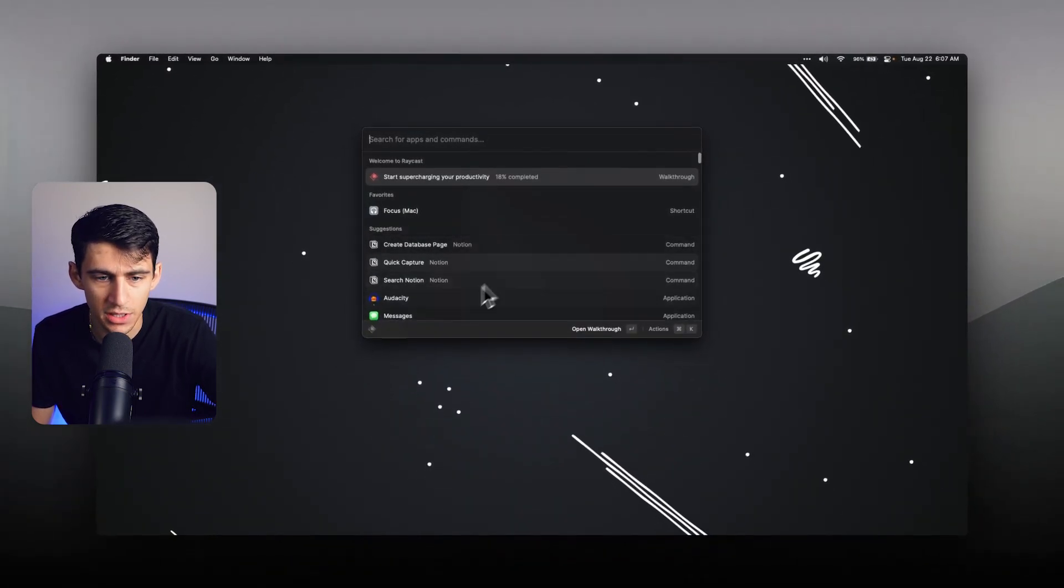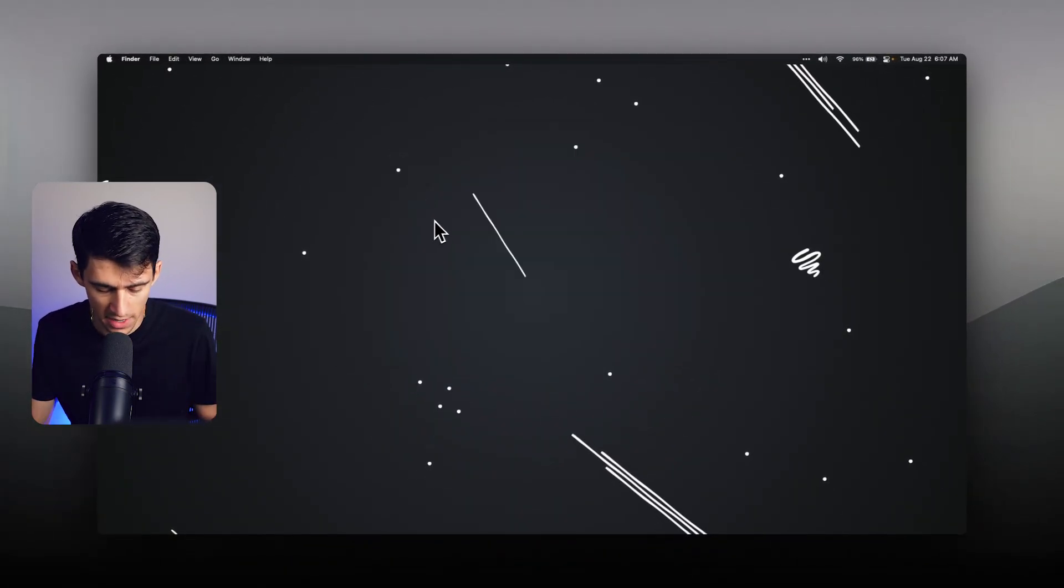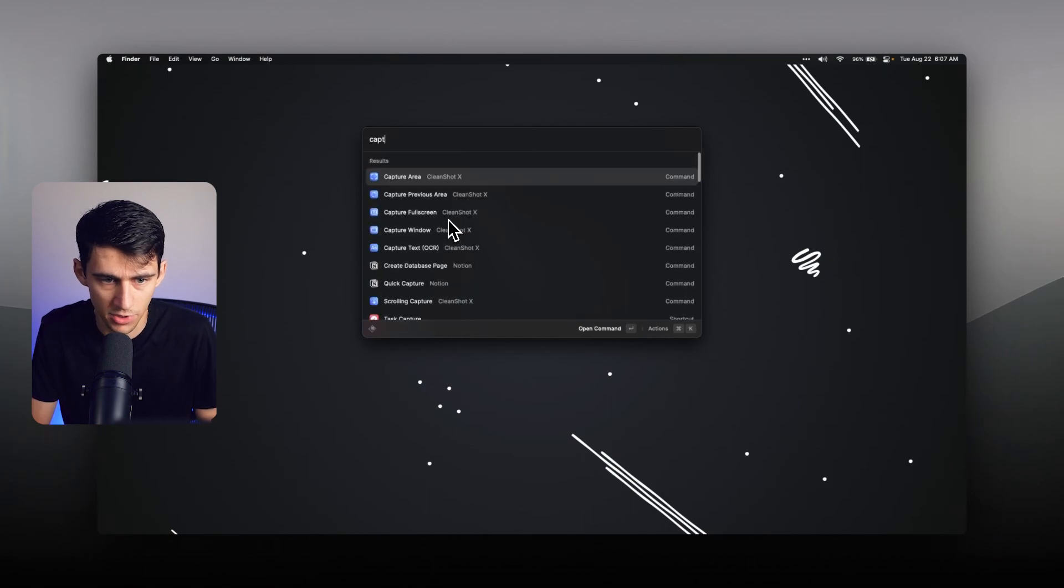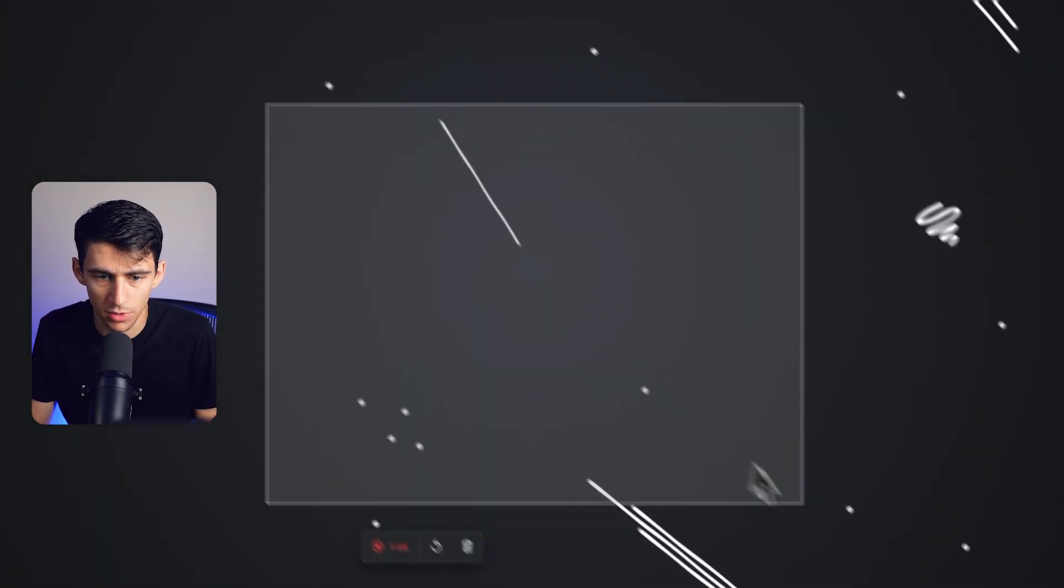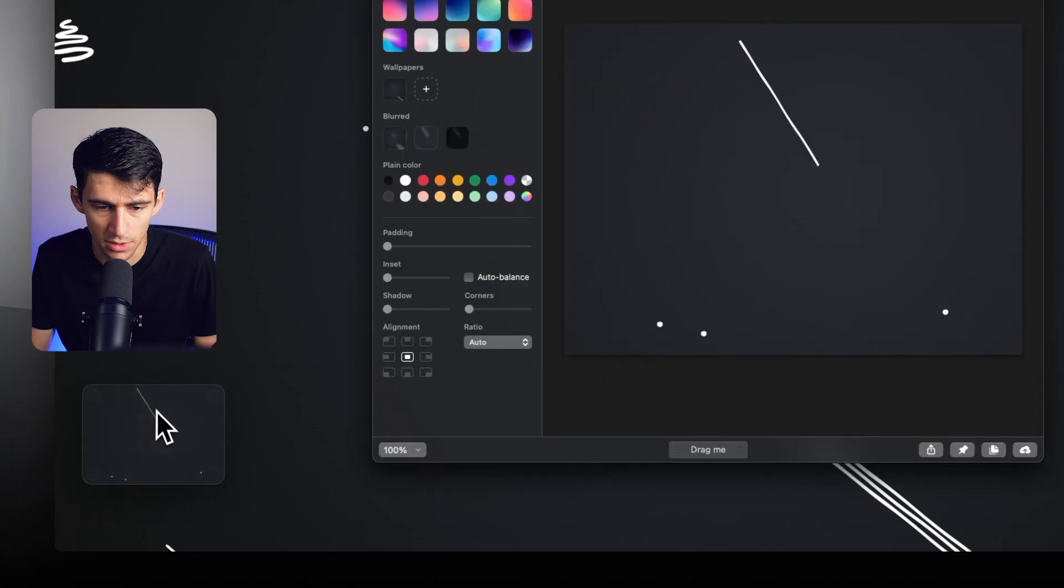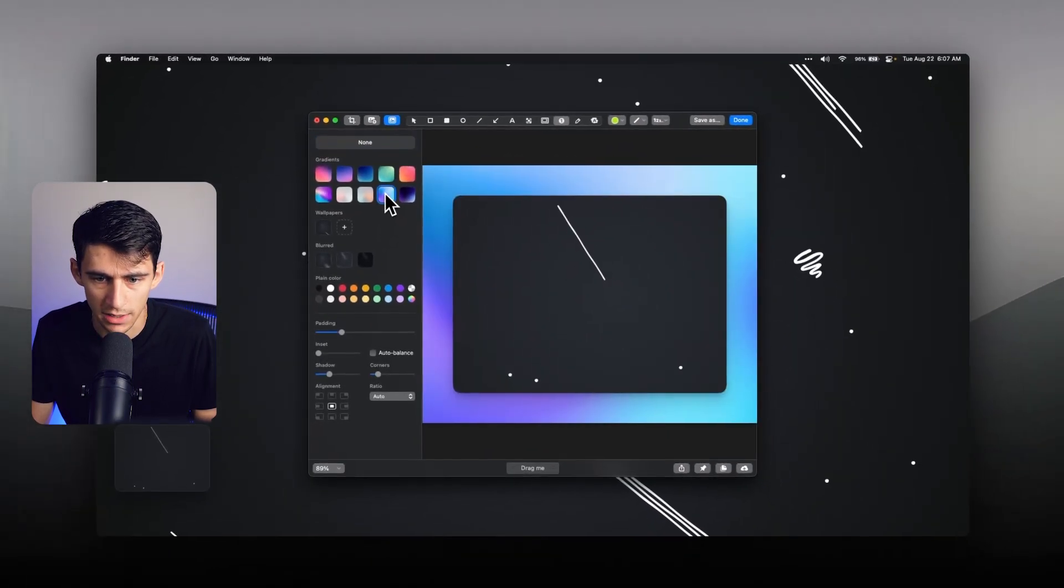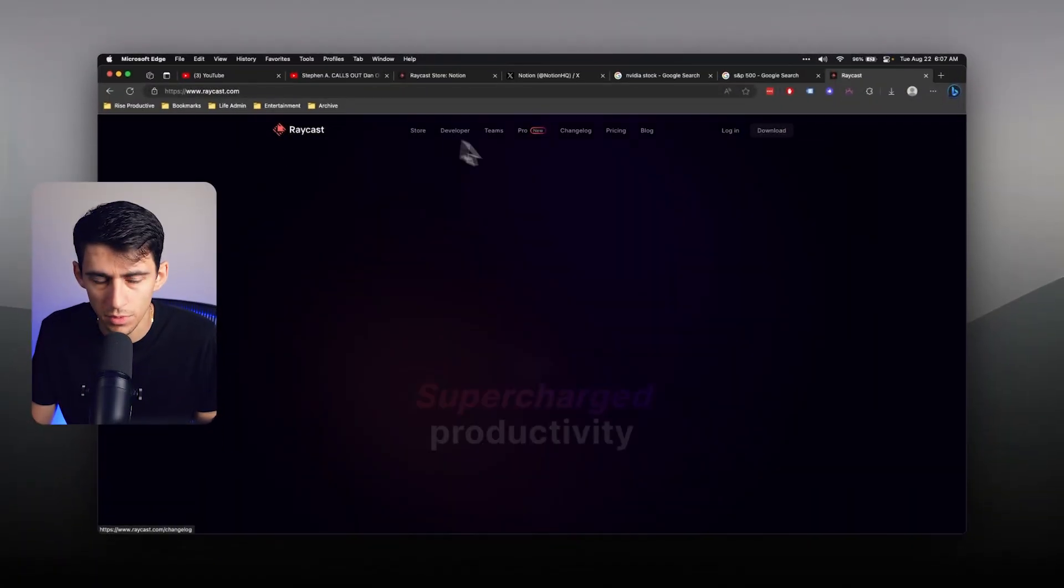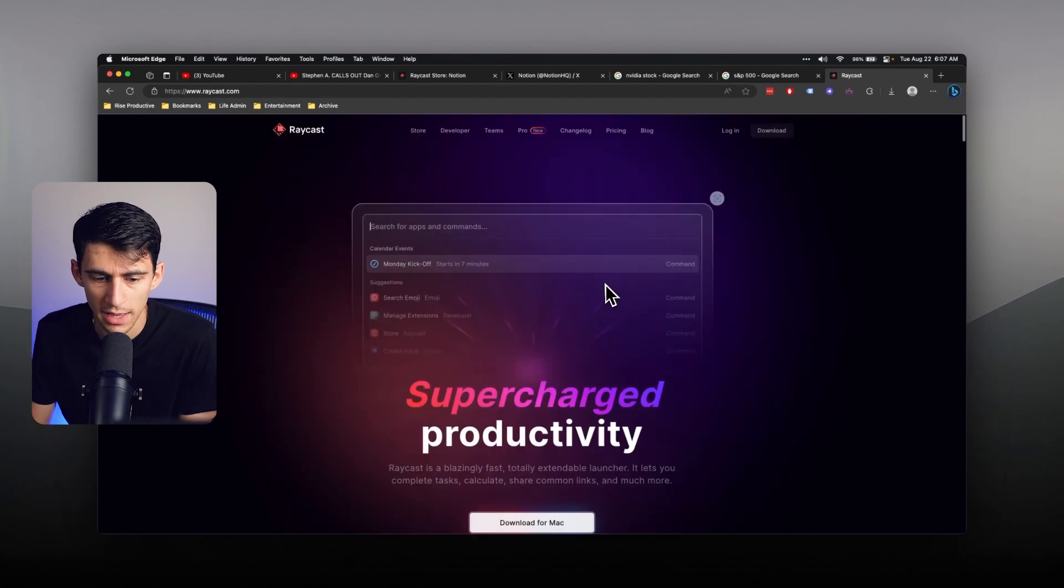And a lot of these commands actually come from different tools. Like for example, I do capture area. I'm able to grab a screenshot using the tool that I use for screenshots called CleanShot X. Now, if you go to Raycast, what's really cool is, while this is only a Mac app, I apologize.